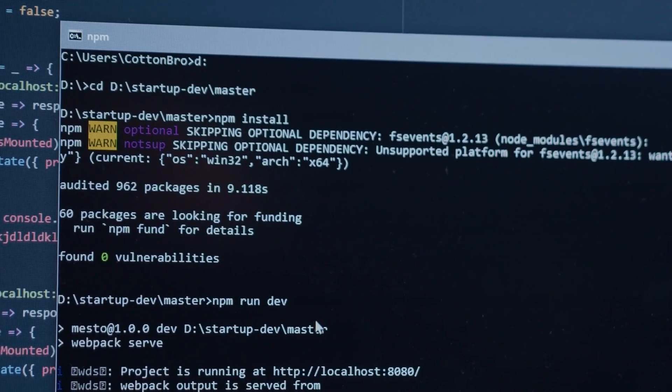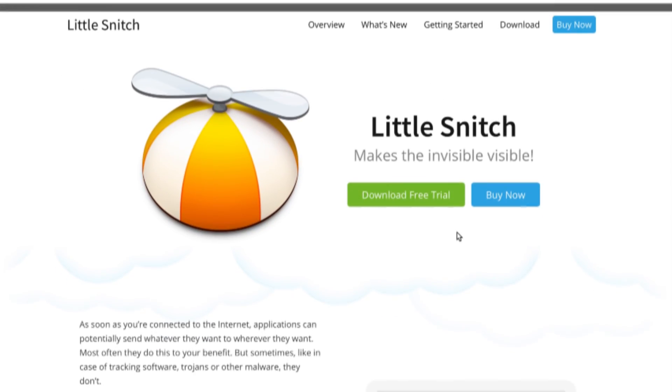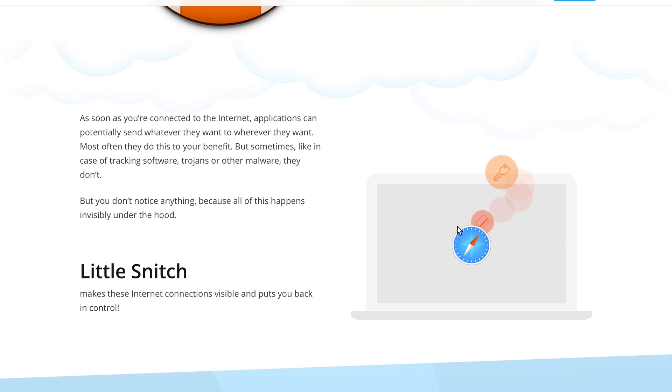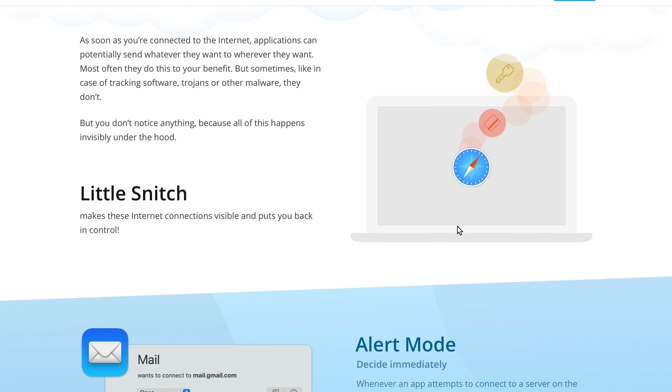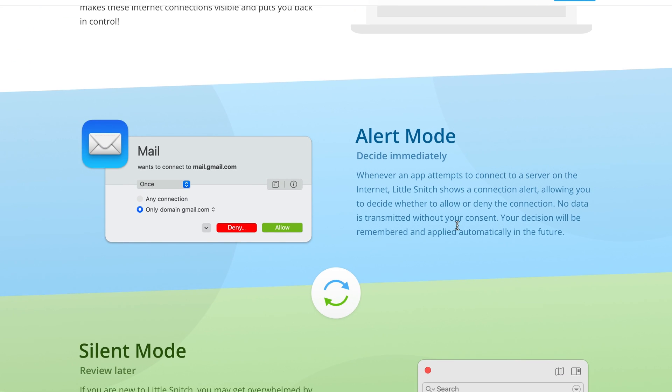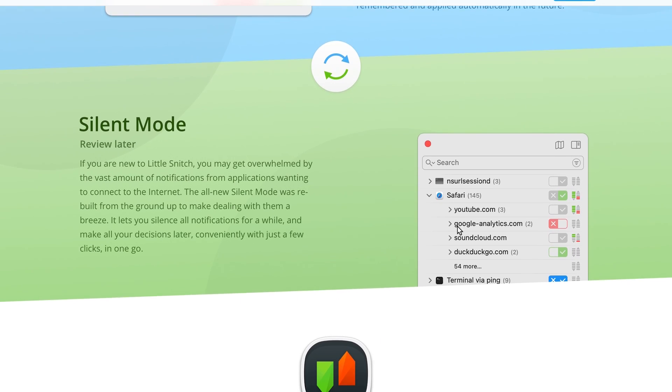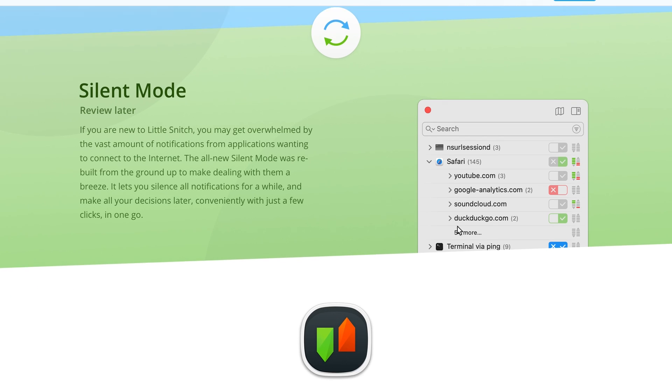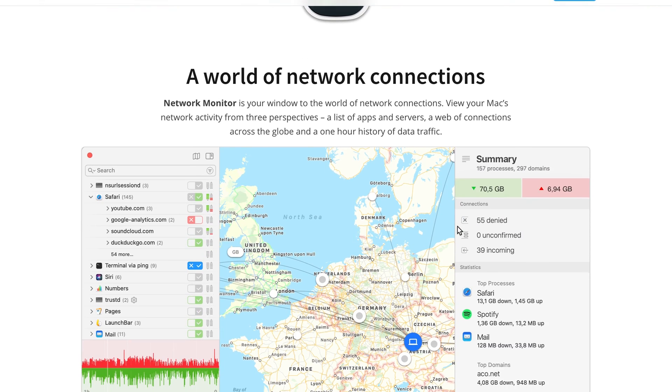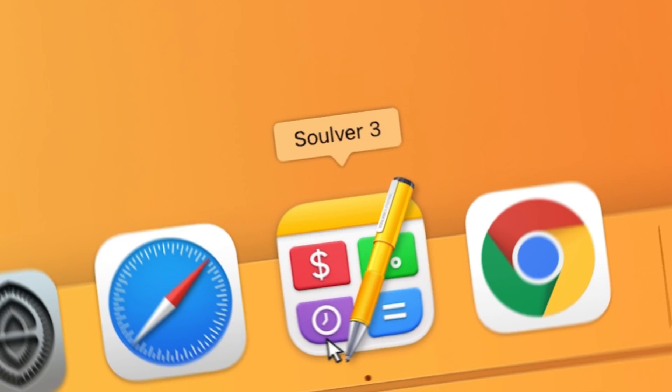And the worst thing is that you can't even notice anything. So this app makes these internet connections visible and puts you back in control. It shows you which websites your apps are accessing and lets you decide whether you want to allow for that connection to happen or not.